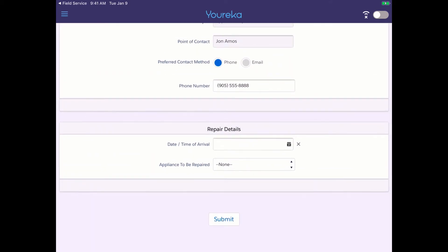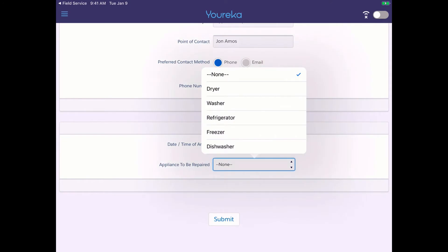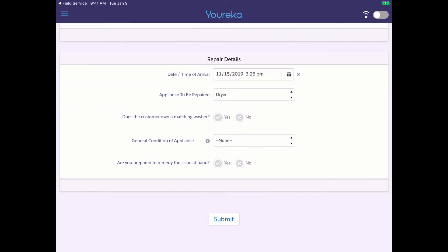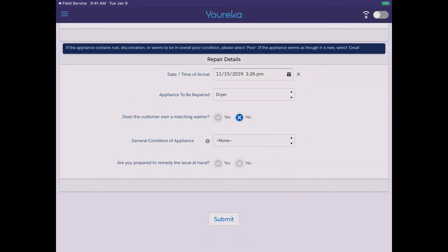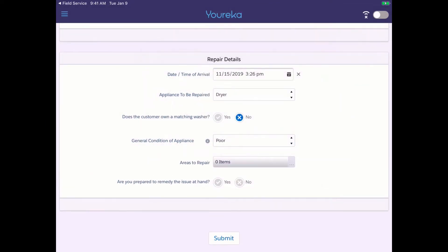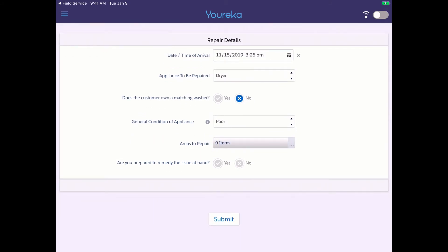We indicate the date and time of arrival and verify it is in fact the dryer that needs to be repaired. When we do, a whole new set of questions opens up — another example of conditional display logic showing and hiding different question sets, keeping the technician focused on relevant responses. The first new question asks whether the customer owns a matching washer, and then we indicate the general condition of the dryer, with tooltips providing additional guidance for selecting the right data.